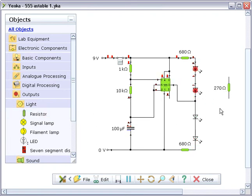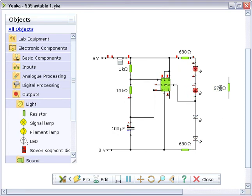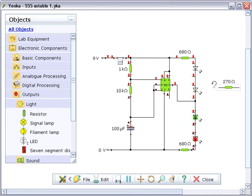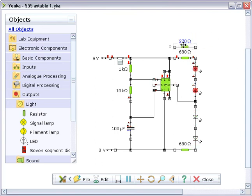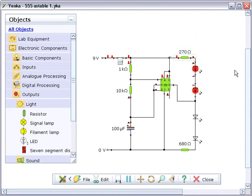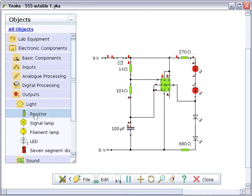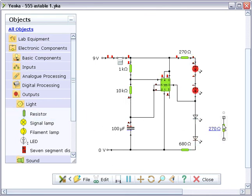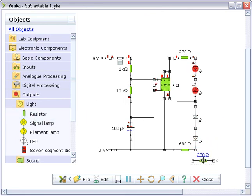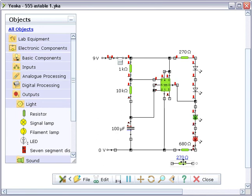You can also replace one component with another in a similar way. To do this, drag the new component over the one you want to replace. When you see the cursor change into a circular arrow, release the mouse key, and the new component will replace the old one. You can replace components in this way while the simulation is running.